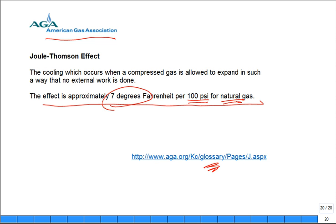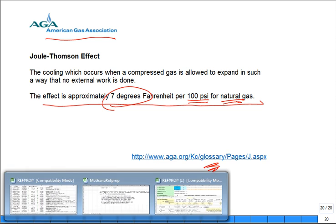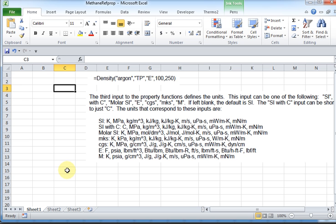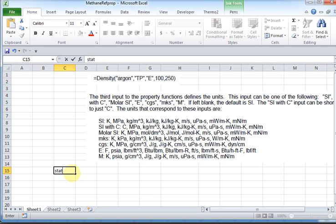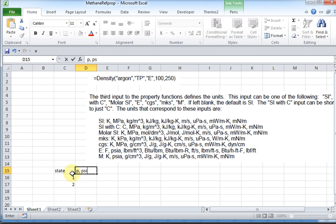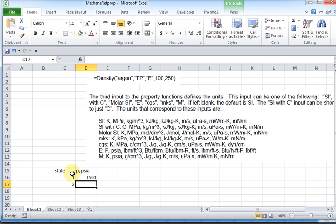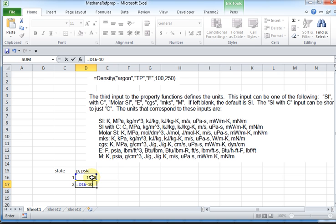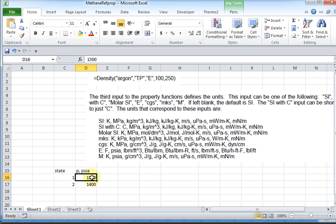We can explore this pretty quickly with RefProp. What I want to do is think about different states — state one where the pressure is high and then state two where the pressure is low. I'll have pressure in PSIA; maybe it comes in at 1500, and if I want to drop it by 100 PSI it'll be that value minus 100. If I want to explore it at 2500, it goes like that.